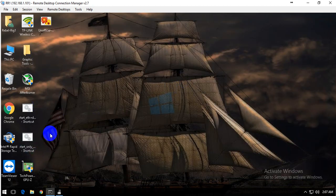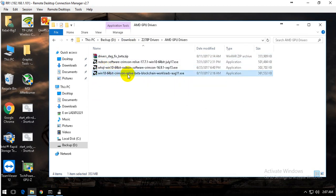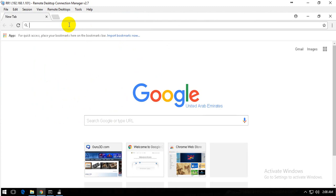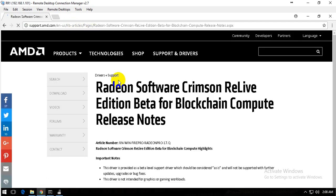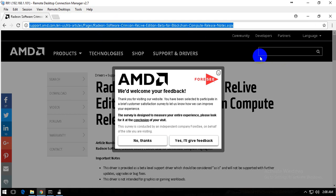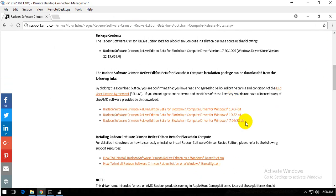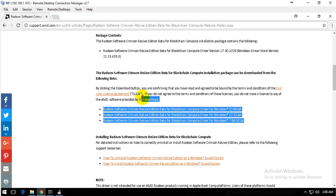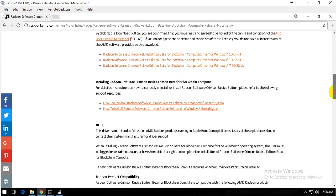Let me quickly show you where to download it from AMD and what version it will show. I'll post the download link in the video description. Note that this driver is only for Windows 10 and Windows 7 for now — only for Windows, not for Linux. I'm waiting for the Linux version but I don't know if they'll release it.